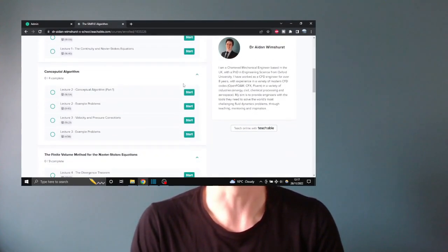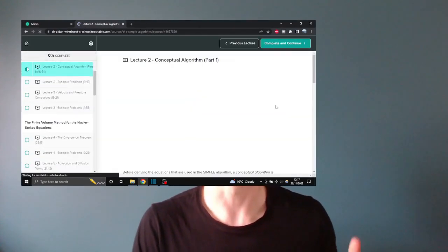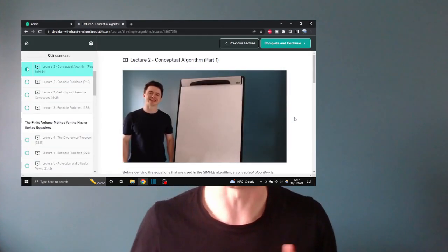The lecture preview I'm going to give you today is lecture two from the SIMPLE algorithm course, where I develop the SIMPLE algorithm itself from first principles in a conceptual manner without introducing any of the main equations. I'm hoping you'll see by going through this lecture that you can start to develop an understanding of the SIMPLE algorithm first, and then later in the course, when you've understood what's going on, I introduce all of the equations so that by the end you have a really strong understanding of how the SIMPLE algorithm works.